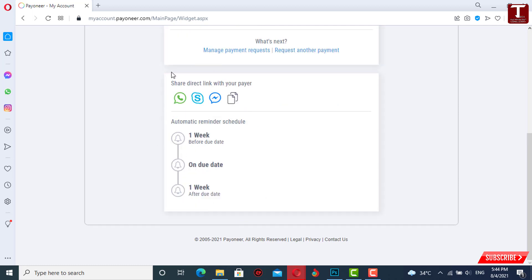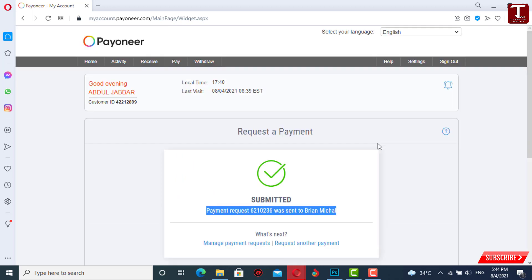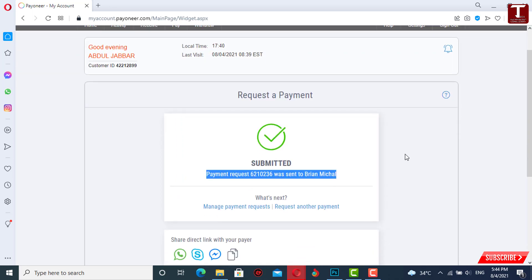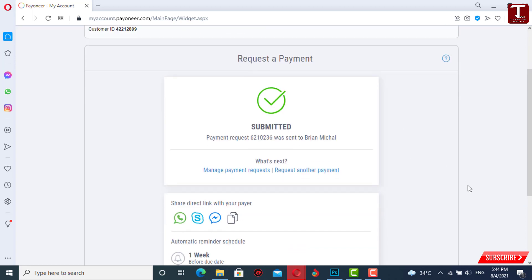You can copy this payment link and send it to the person by email or by message. In the same way, you can send a payment request on Payoneer. Don't forget to like this video and subscribe to our channel for more useful videos.